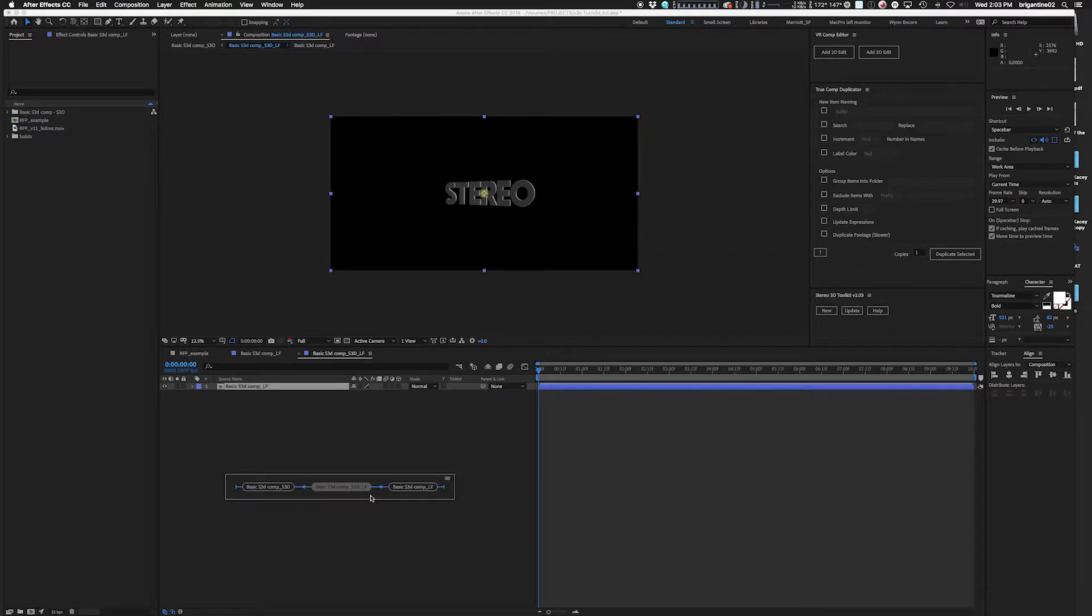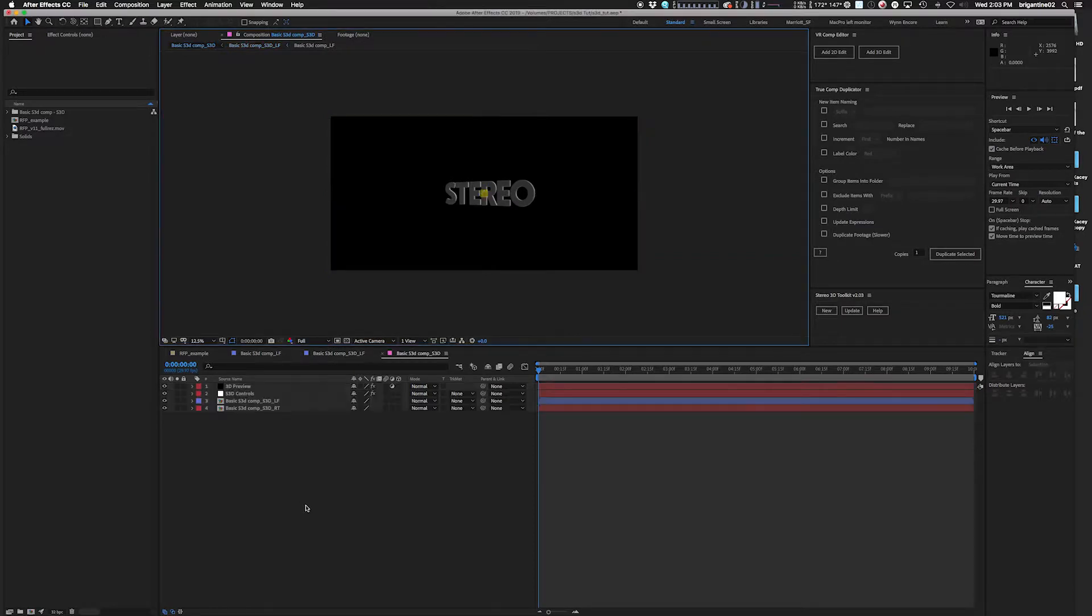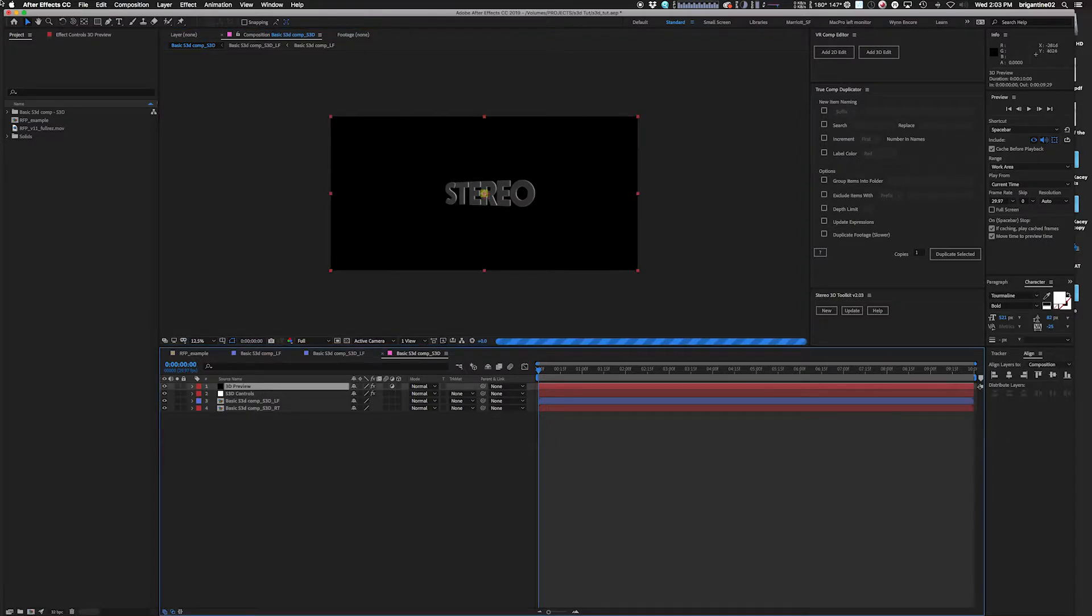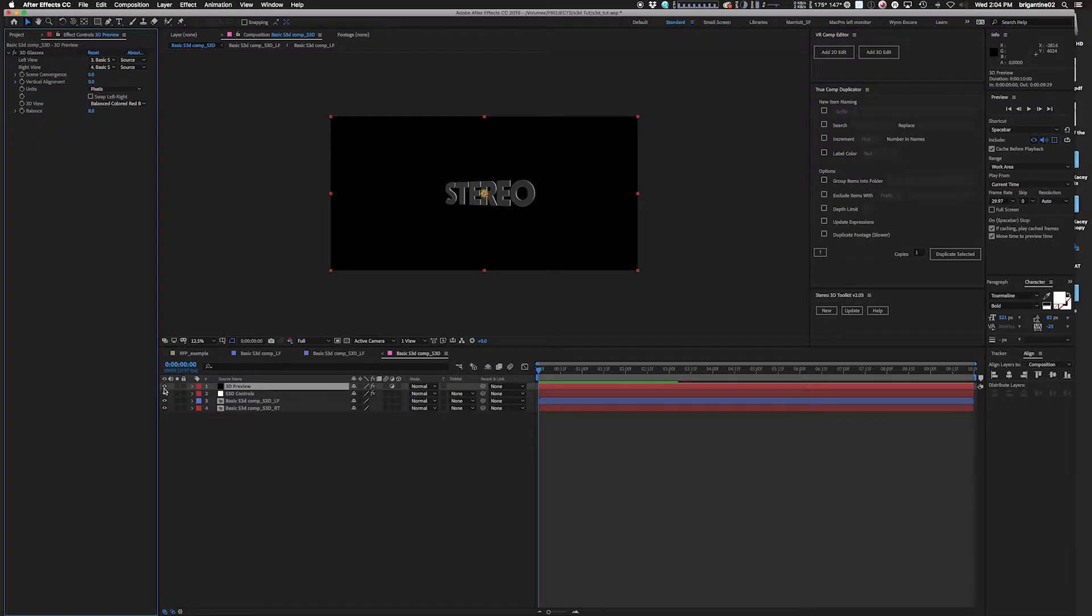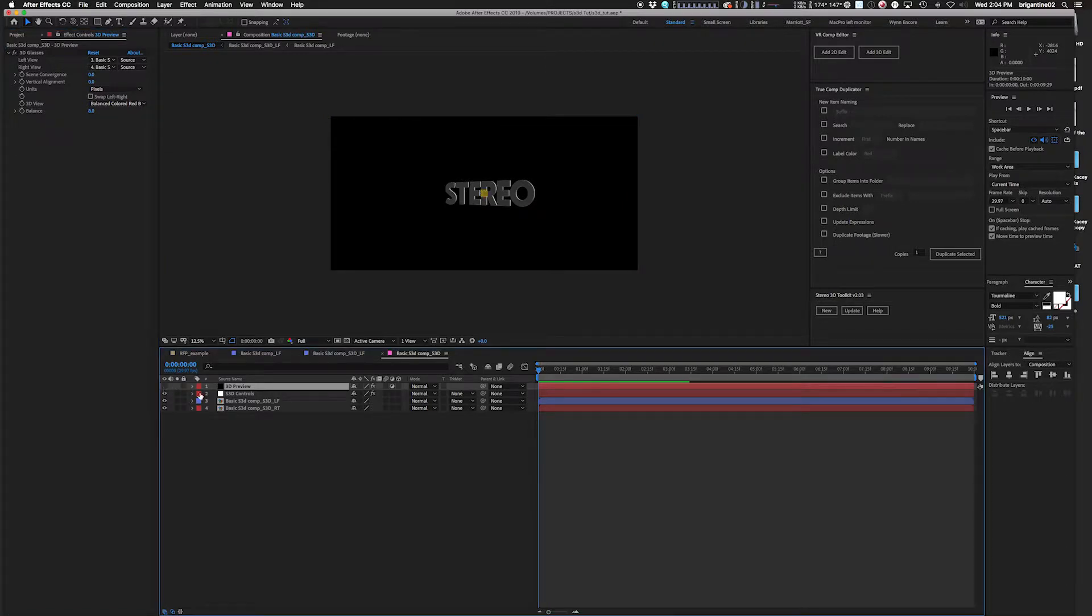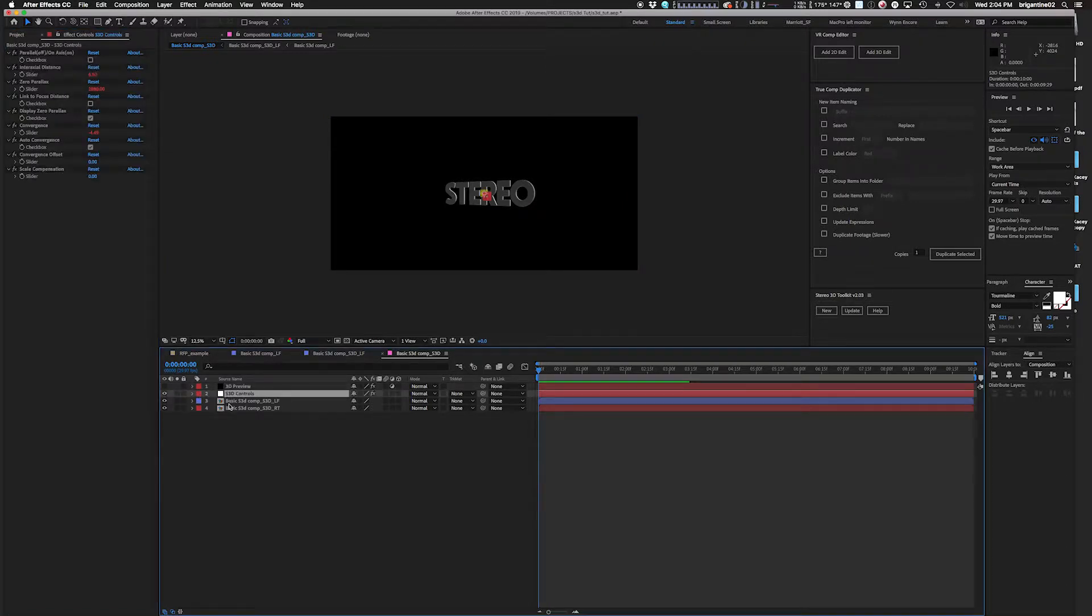I use Tab key a lot to get through these sort of trees. Your S3D, the basic S3D comp, this one right here, this is where your stereo is happening. Now it has this 3D preview in there, but I don't use that because I'm going to look at it in the headset. So I turn that off.